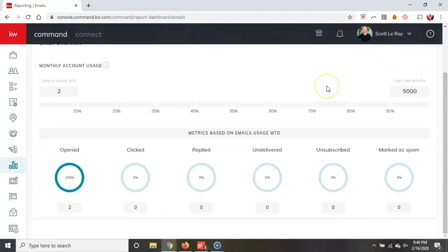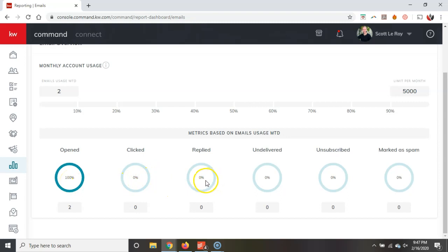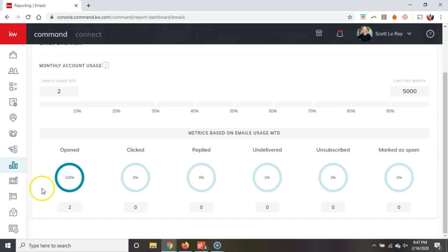Alright, but then we can actually come down here and see some of our metrics. The percentage of the amount of emails that we've sent that have been opened, that have been clicked on, that have been replied, undelivered, unsubscribed, marked as spam. This will help you out tremendously to ensure that the emails that you're sending out through that smart plan, now that you can actually go through and completely customize it, are up and running properly and that people are actually looking at them. That's one of the biggest things. They're looking at them. They're opening them. They're clicking on what you want them to click on through the call to action.